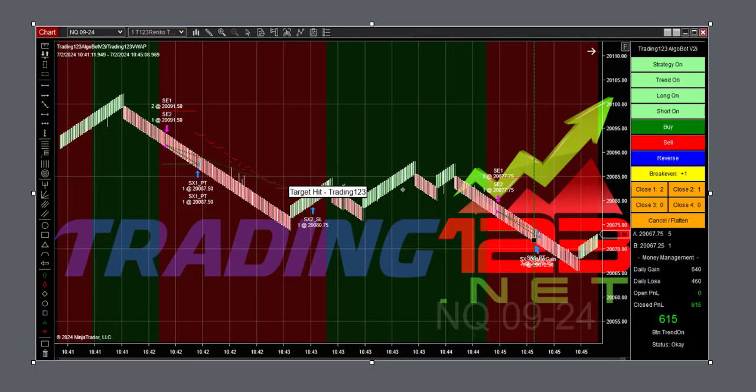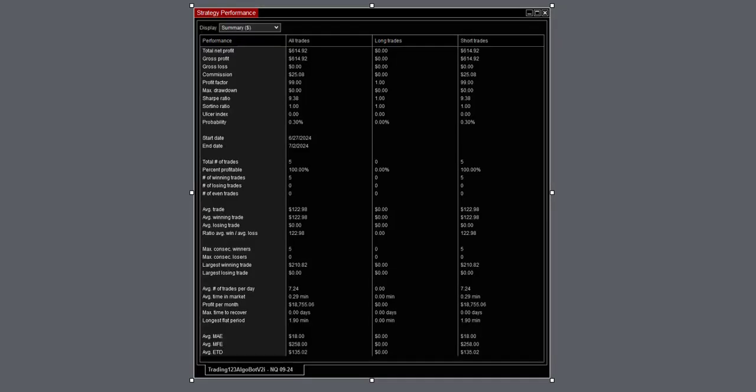We started the bot after 10:35 or so, and we caught this nice downtrend and then another downtrend. We hit our first profit target on the three contracts: $415. There's the strategy performance—a nice trade there, 100% winners.